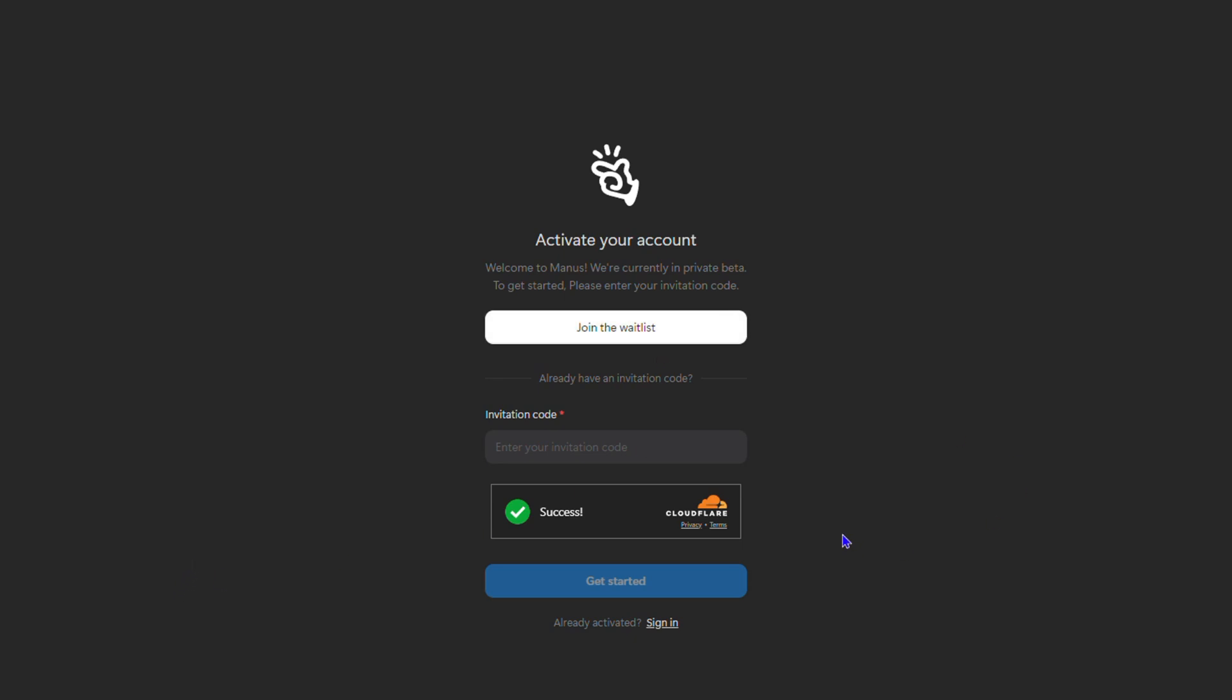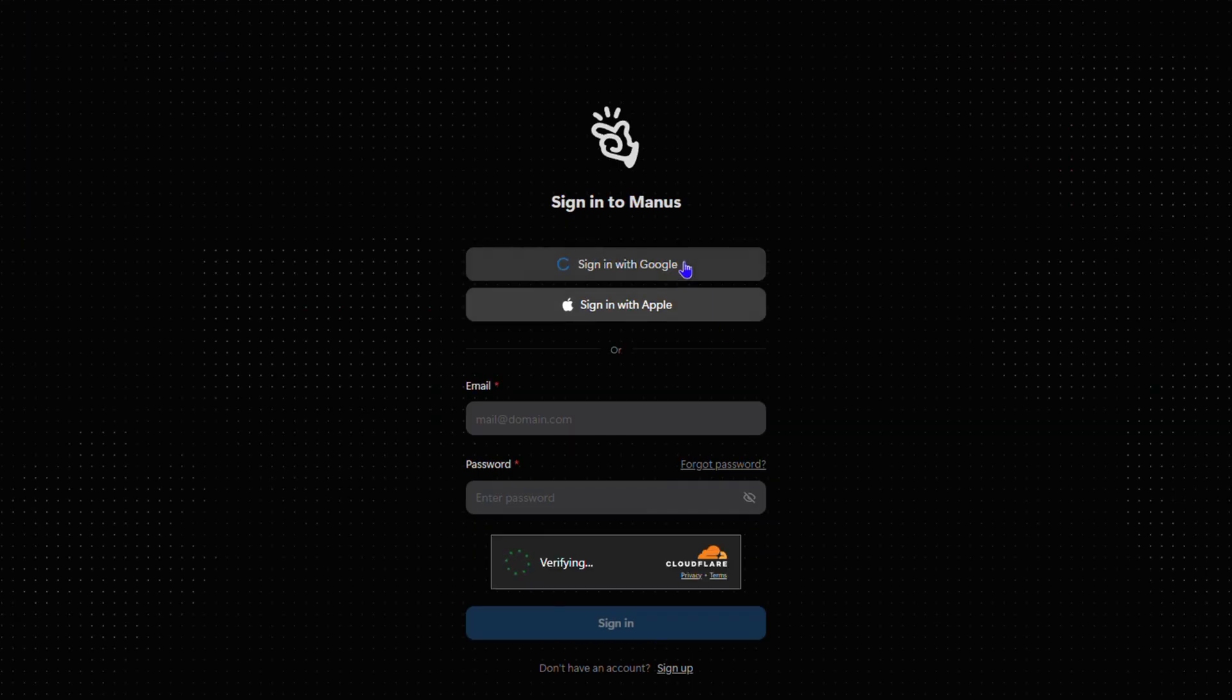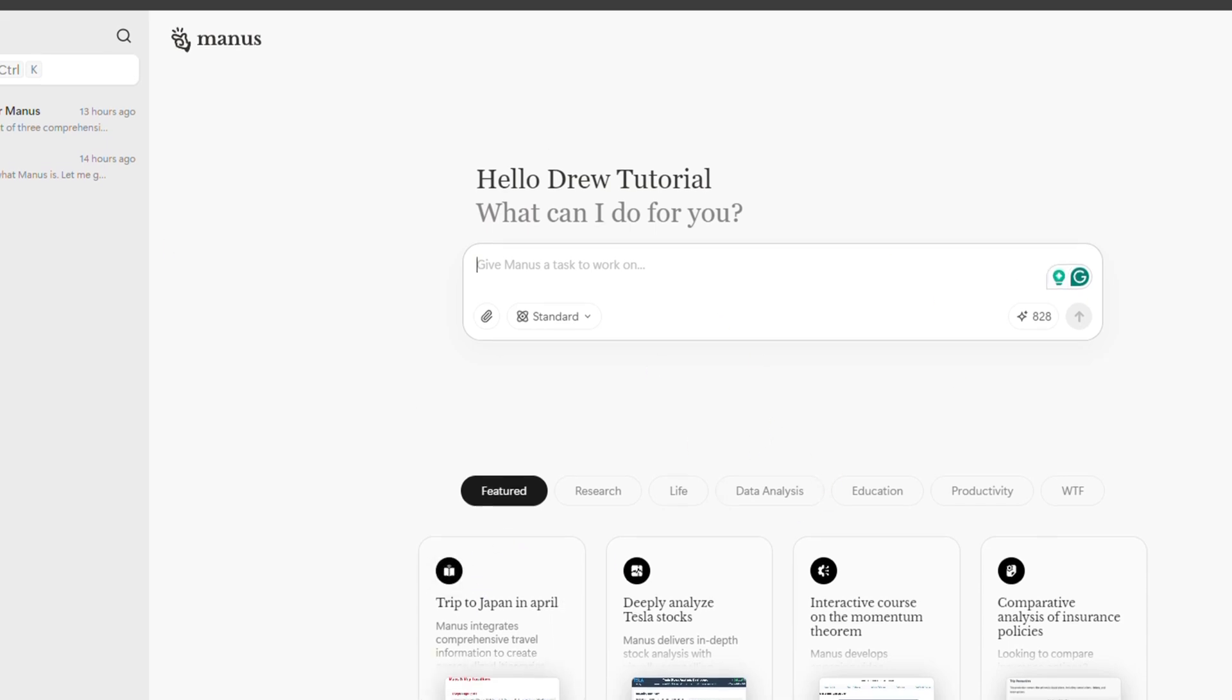Now if you already have an account, you want to go ahead and click sign in and choose your email address. You can easily sign in with your Gmail for that account and you're right inside Manus.